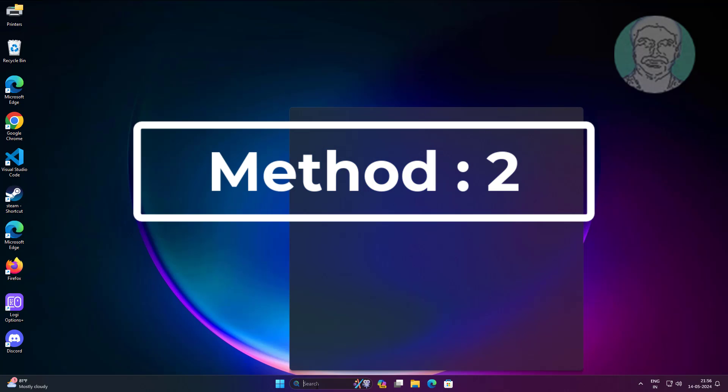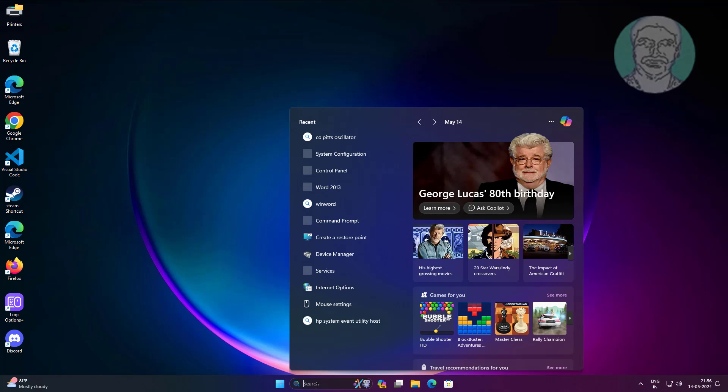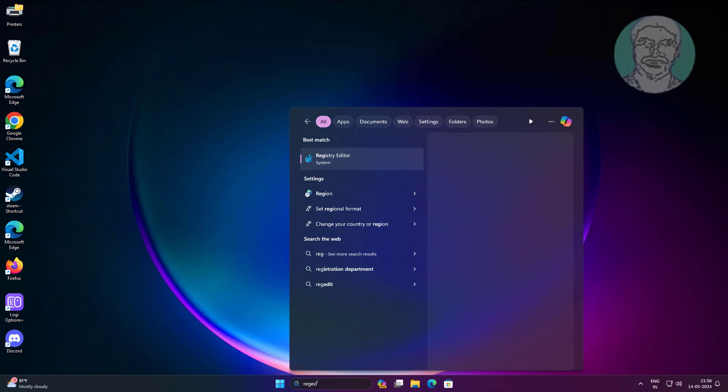Second method is to type regedit in Windows search bar, right-click and run as administrator.